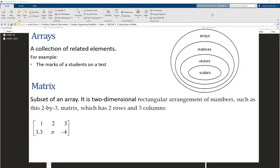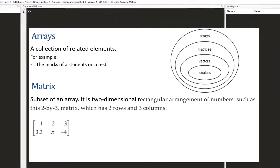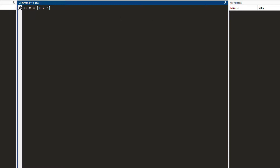A matrix is very similar to an array — it is in fact a subset of an array. The way to write a matrix in MATLAB is by using square brackets. Whatever you write between these square brackets, MATLAB knows that you are writing a matrix. When I press enter, it stores the value of X as a matrix which has one row and three columns, so I call this a one-by-three matrix.